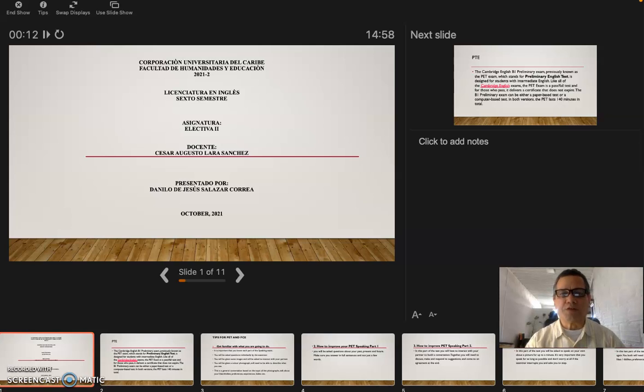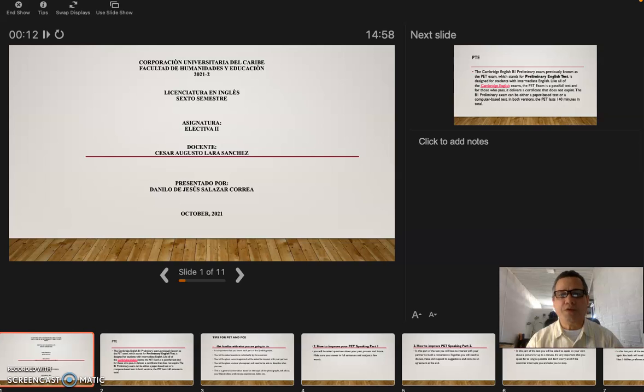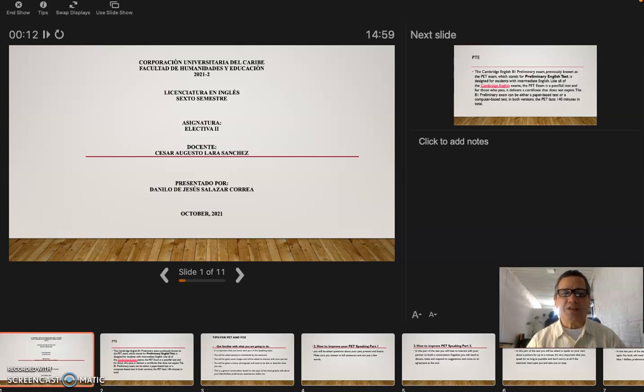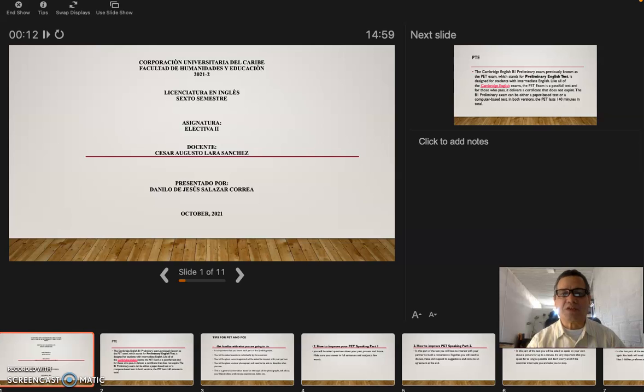Hey, my friends, how are you today? Today I got a new video that I'm making for Corporación Universitaria del Caribe for Electiva 2. My name is Danilo Salazar and I'm making this video.